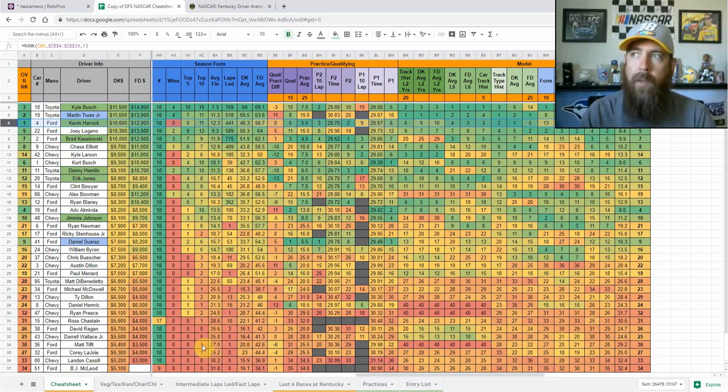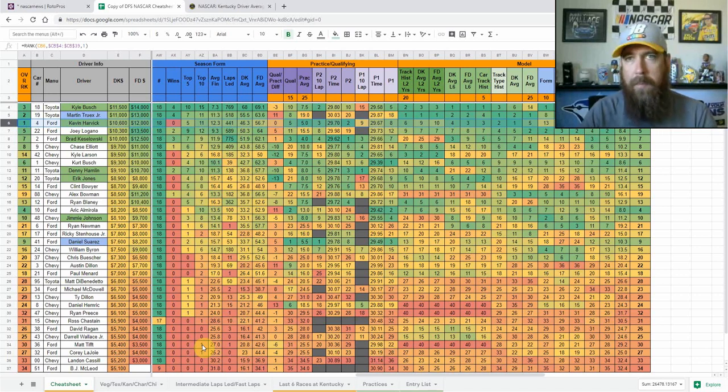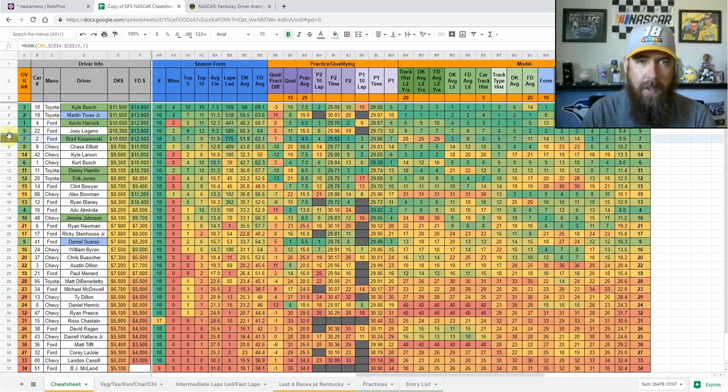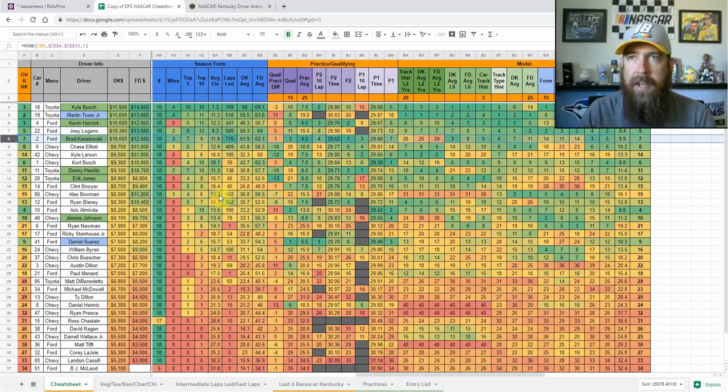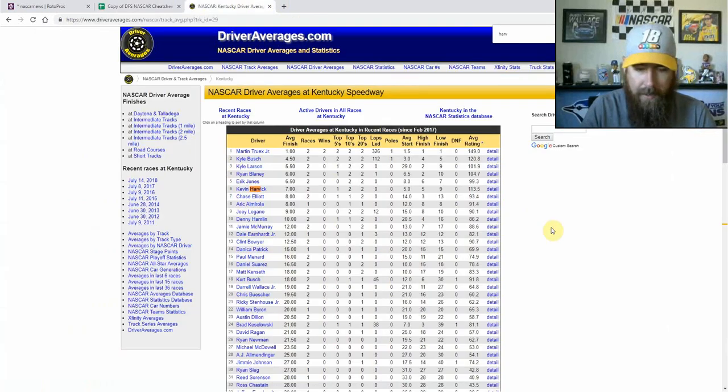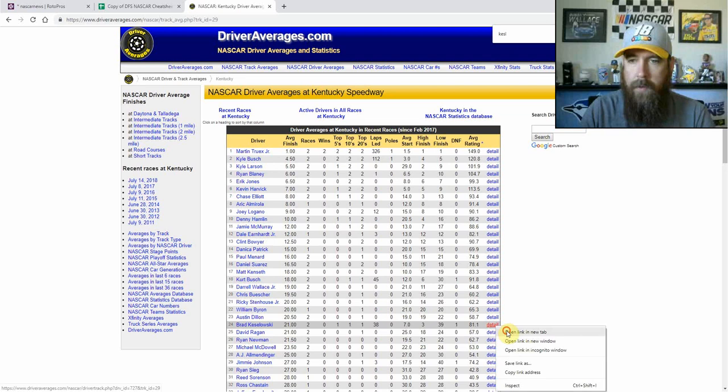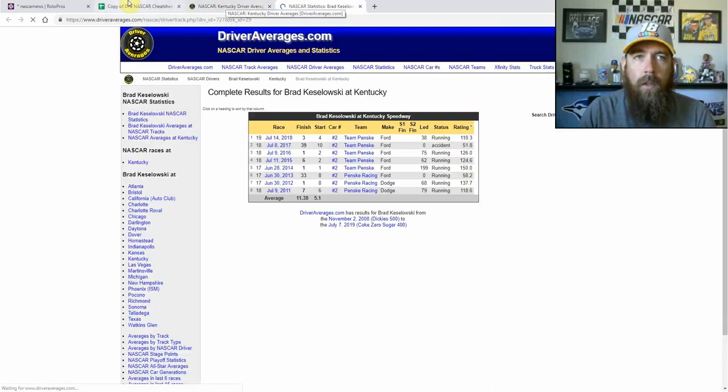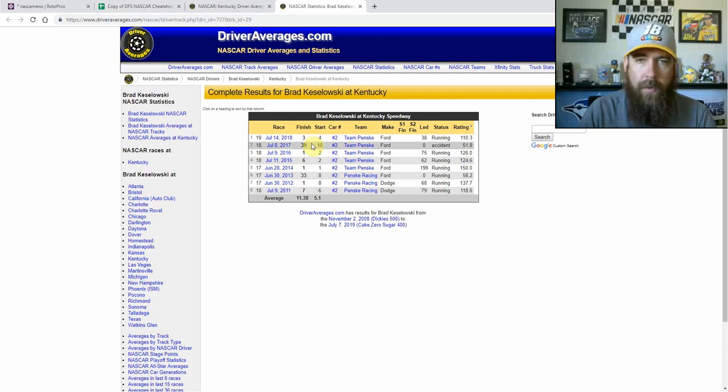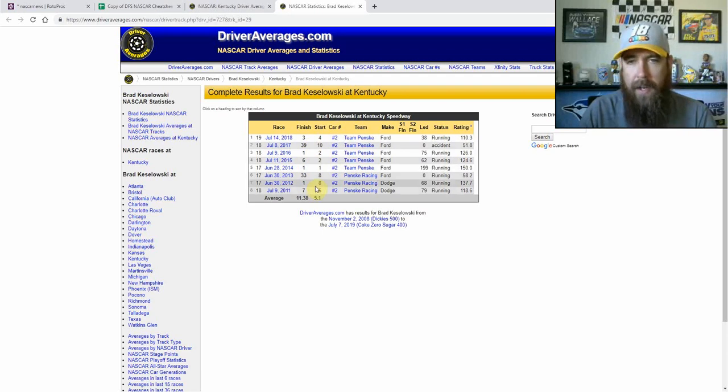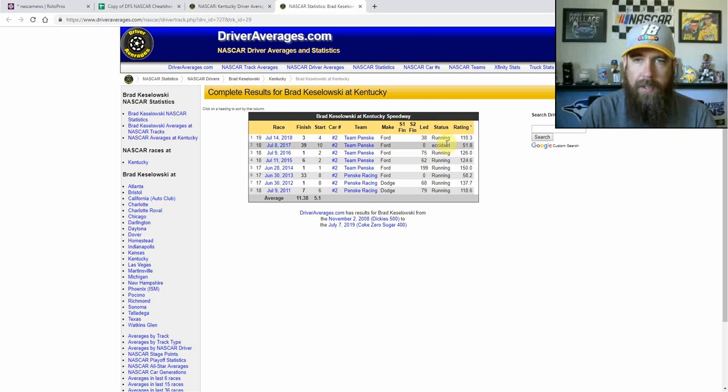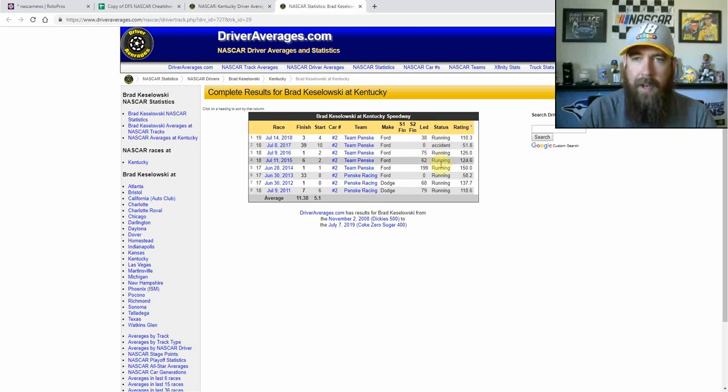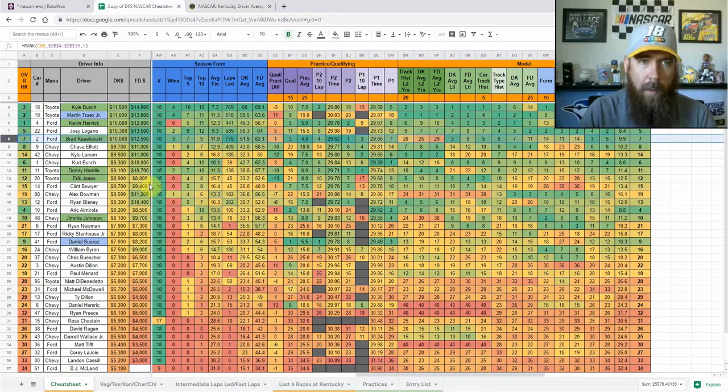Brad Keselowski, can never come to Kentucky without talking about Keselowski. He's won three of the races here. He's had two finishes outside the 30s, but the other ones have been spectacular. Seventh or better in the other six races with three wins. He's been dominant here. He's led laps in all but two races and you can see he's led 60 or more laps in five of the races. So he's got potential to be a dominator.